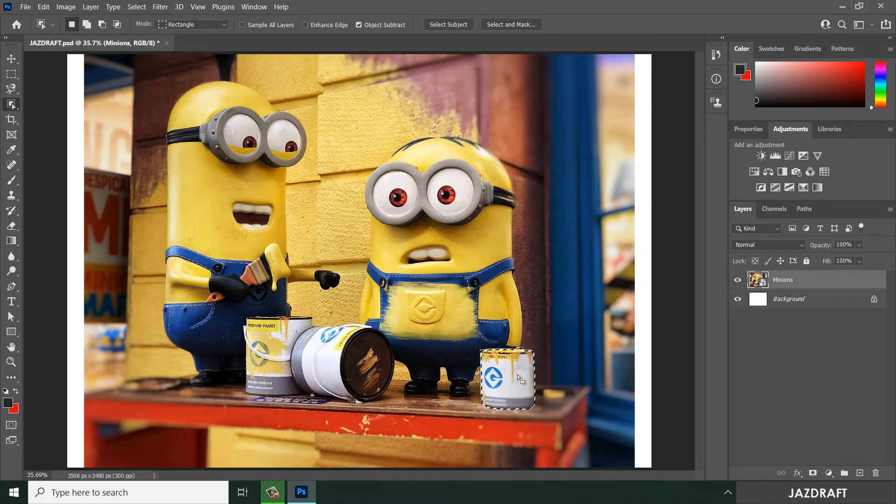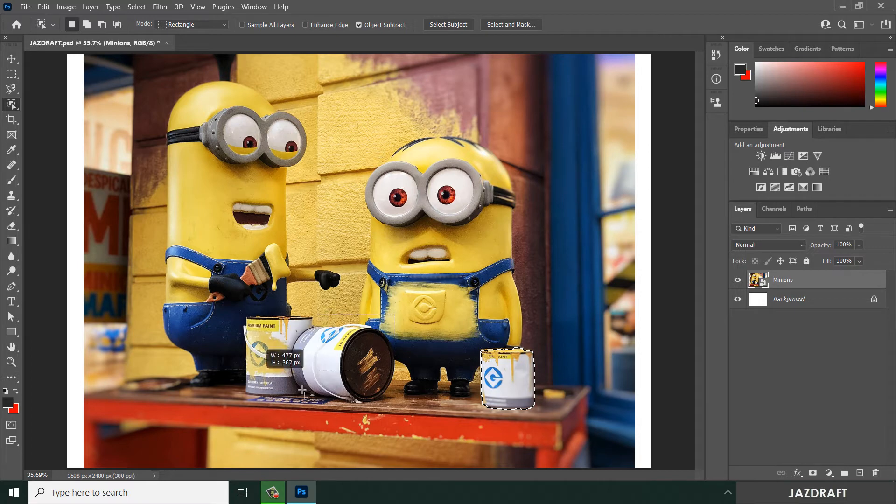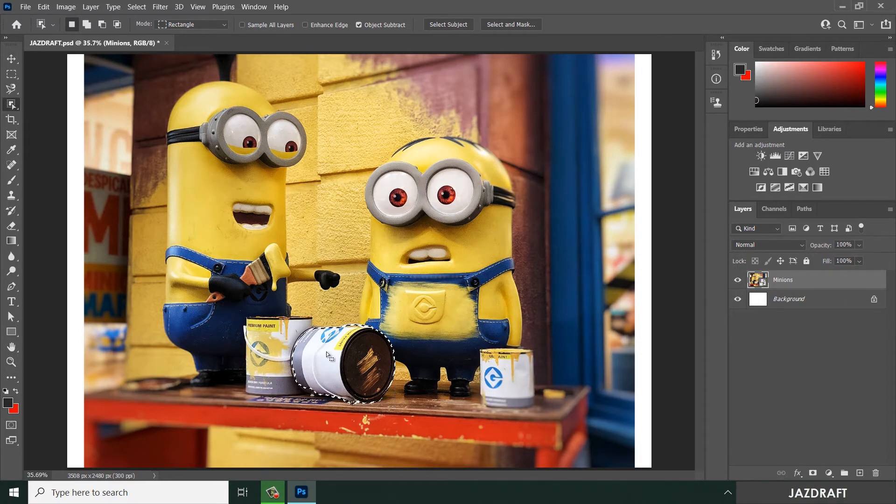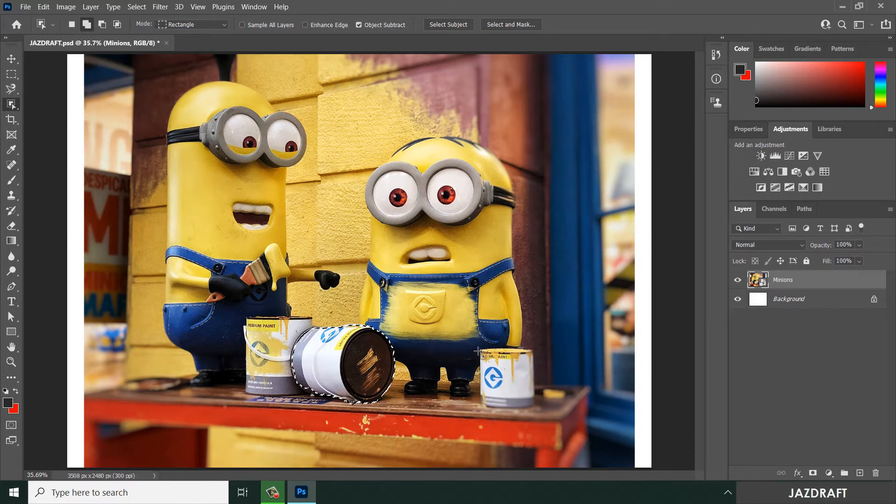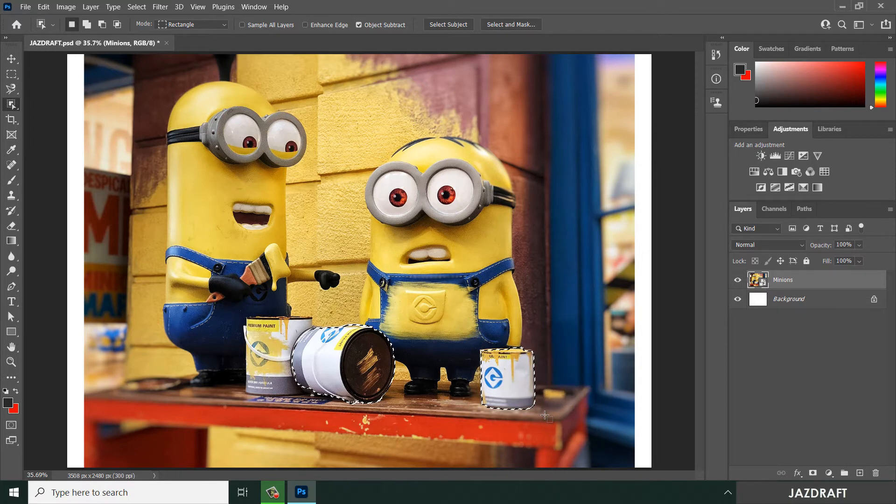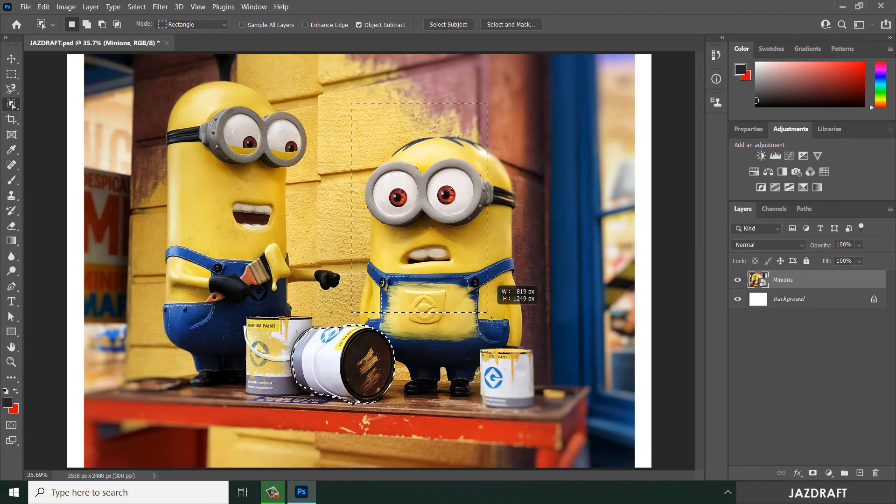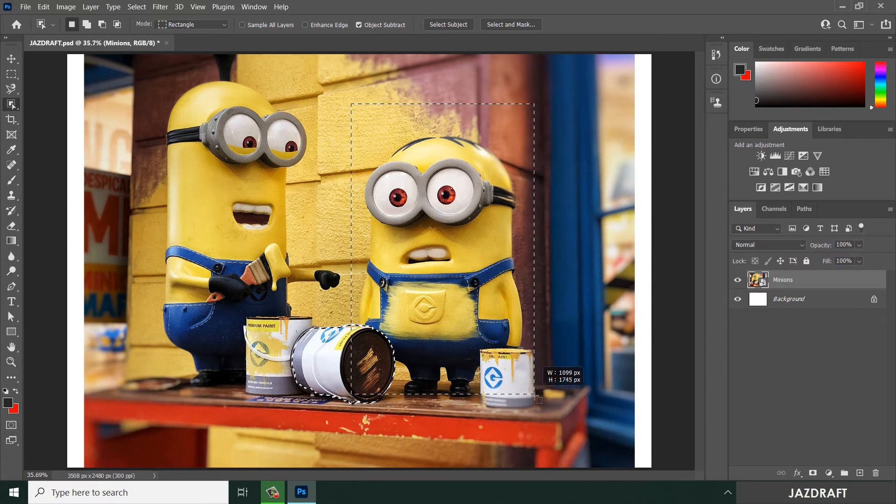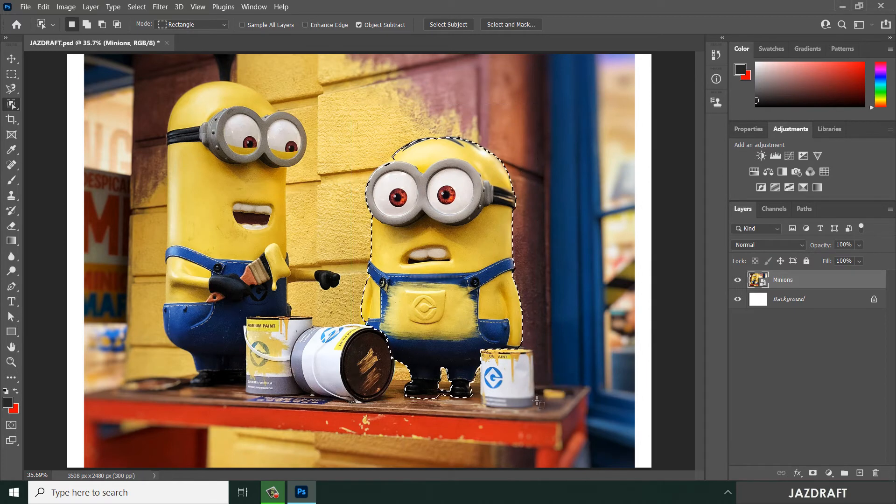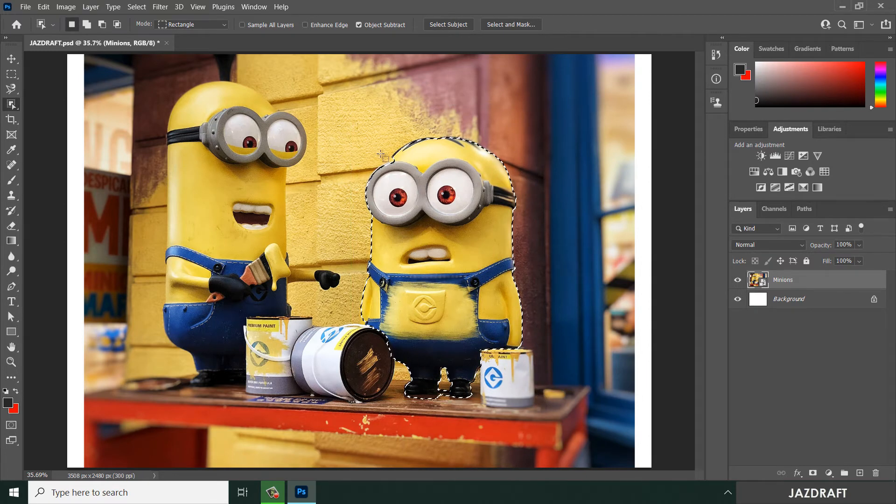Say we select this, the other, and it will select that. You can press shift to add the selection or press Alt to reduce some selection. You can also select this minion, so it automatically selects the object.